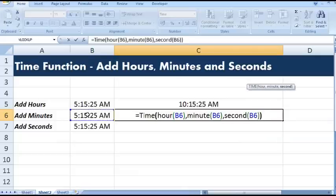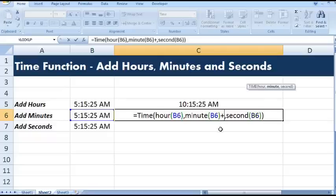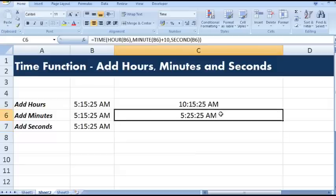Here, suppose I want to add 10 minutes. What I will do, I will add 10 here. This is how we can add minutes in a given time value.